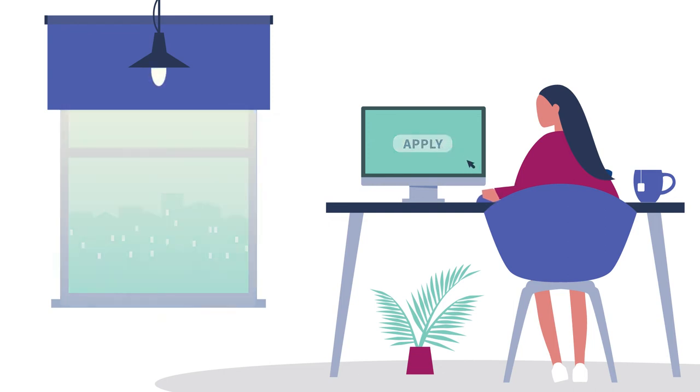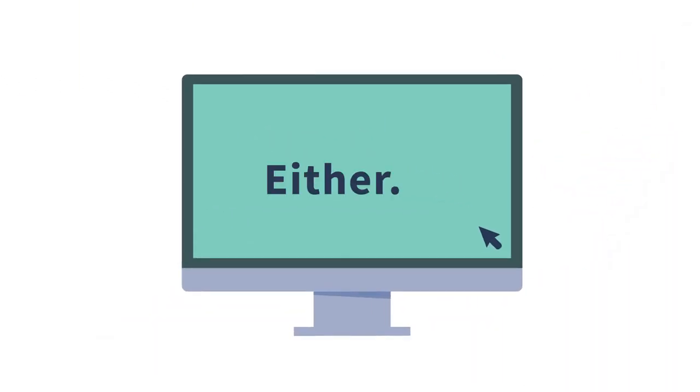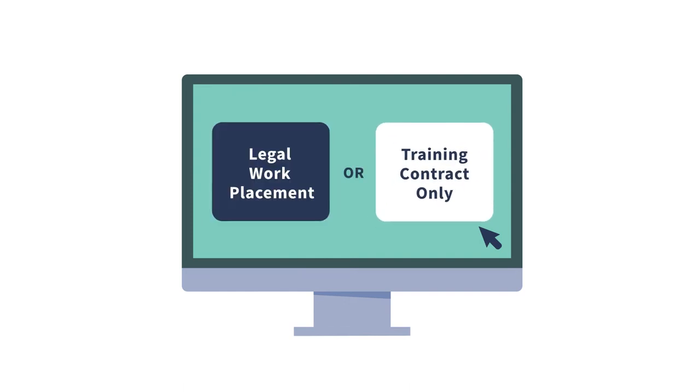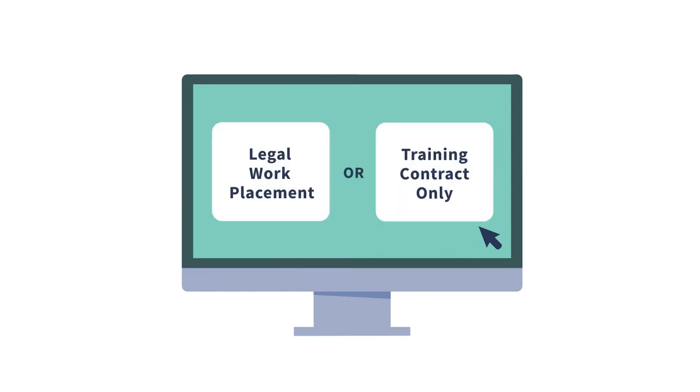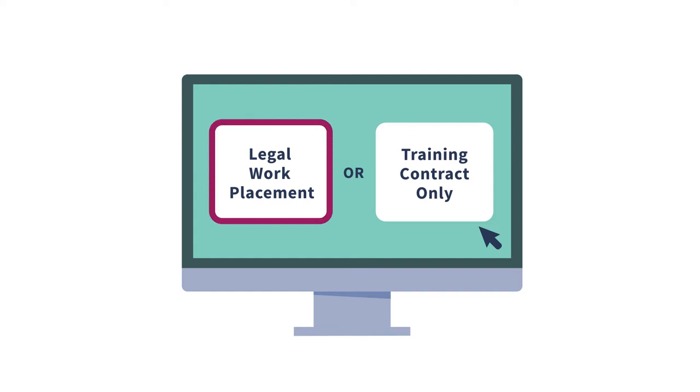You can apply through one of two routes, either a legal work placement or training contract only. Most of our offers are made to those on our legal work placements, so please choose that option if you can. It gives you the opportunity to get to know us and show us what you can do.